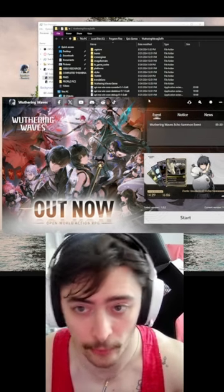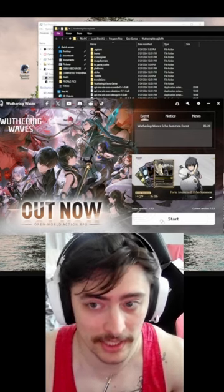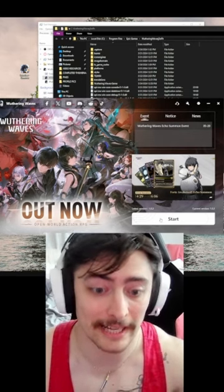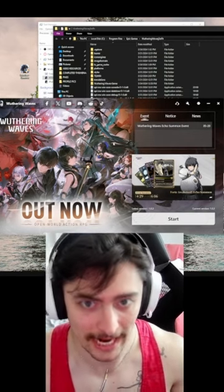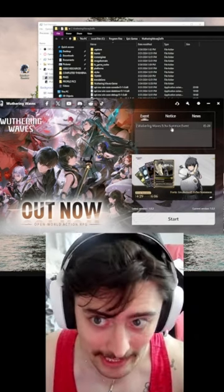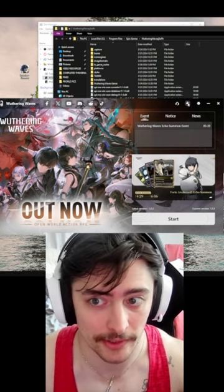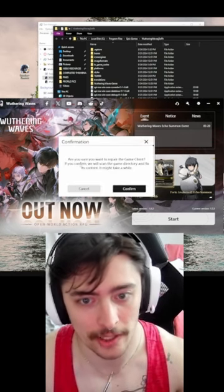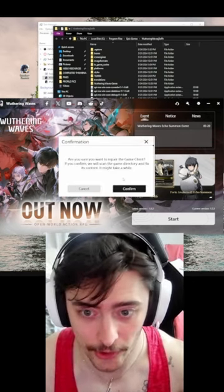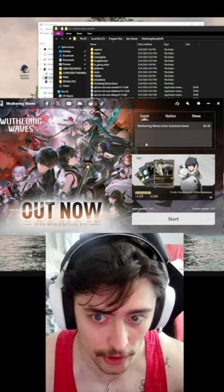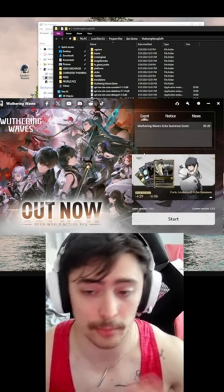Once the Wuthering Waves launcher is up, click Update. After the update I was having some issues getting the game to actually launch. If that's the case, go to the little wrench icon at the top, click on it, and it will ask if you want to repair your game client. Click Confirm, and after that everything went super smooth for me.